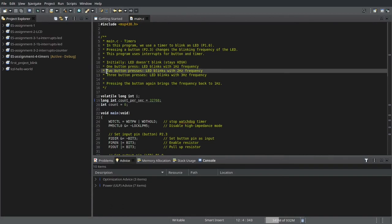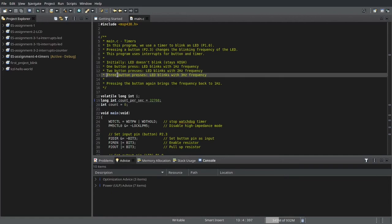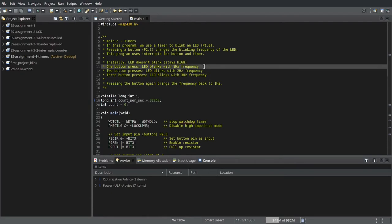When you press the button again, the LED blinking frequency increases to 2 Hz. And on the third press, the LED frequency increases to 3 Hz. Pressing the button again will cause the frequency to fall back to 1 Hz, and this will repeat.